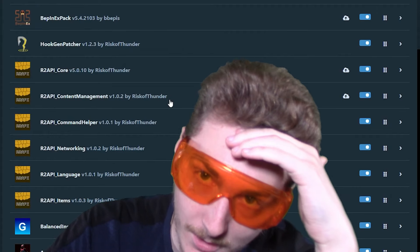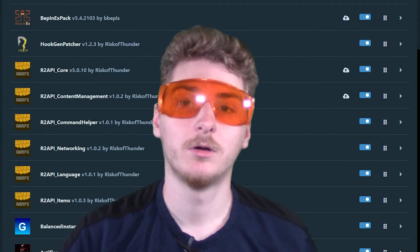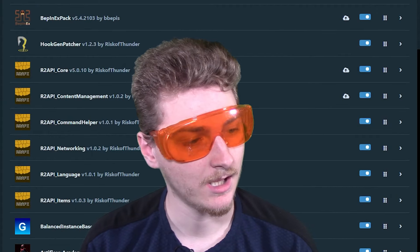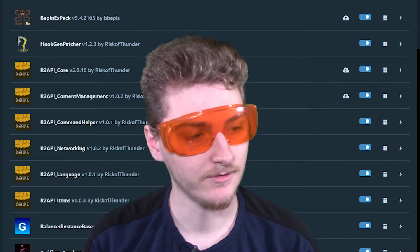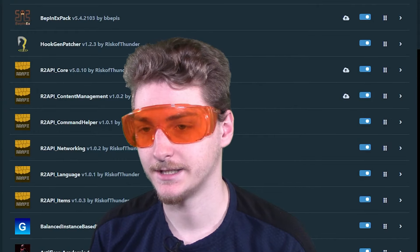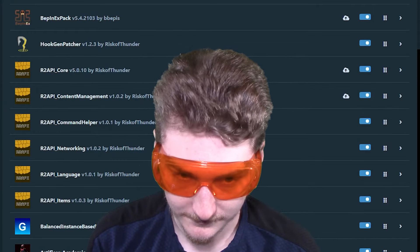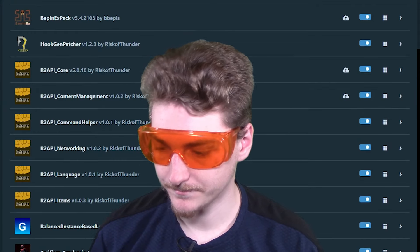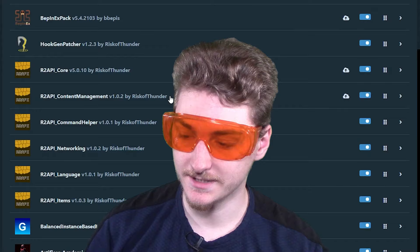Much, much, much later. So several hours later, I have downloaded all the mods.